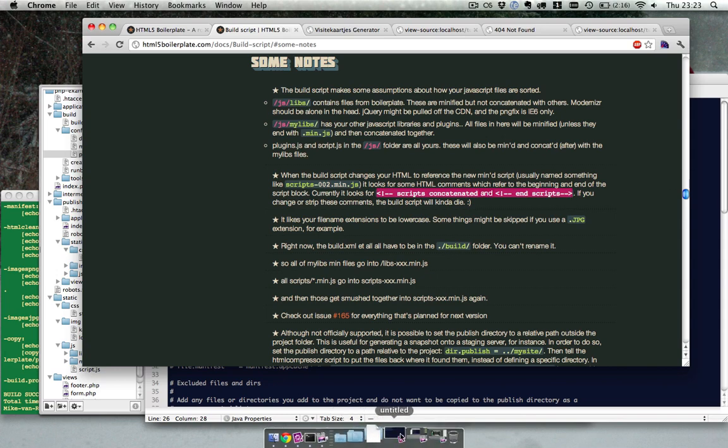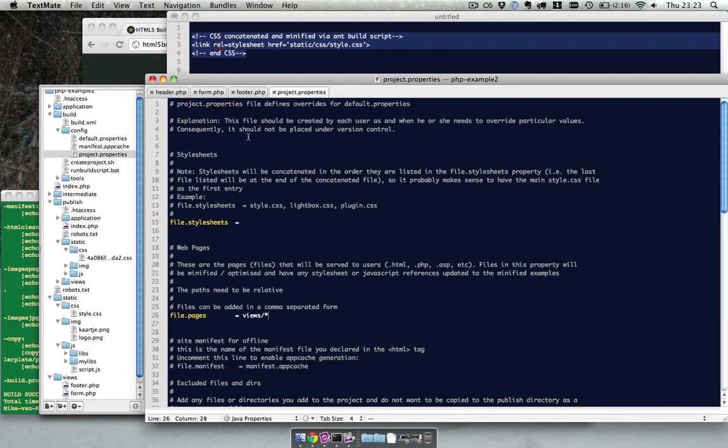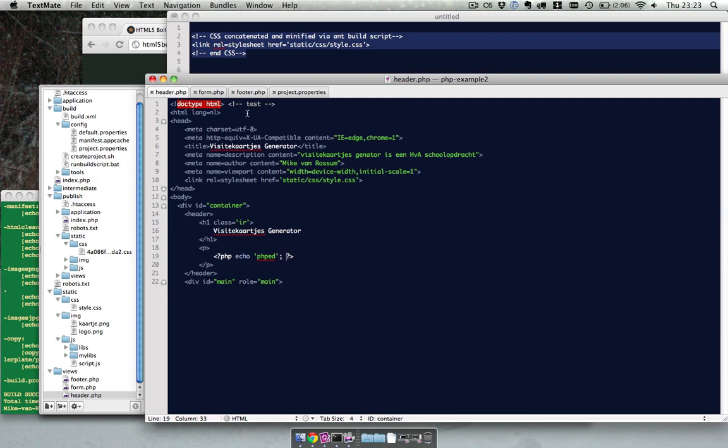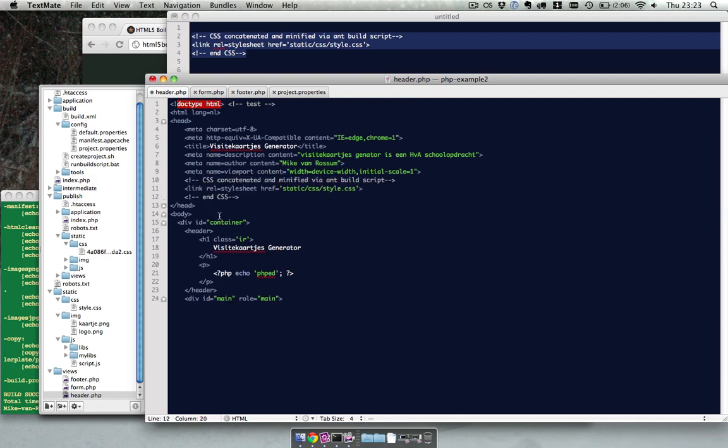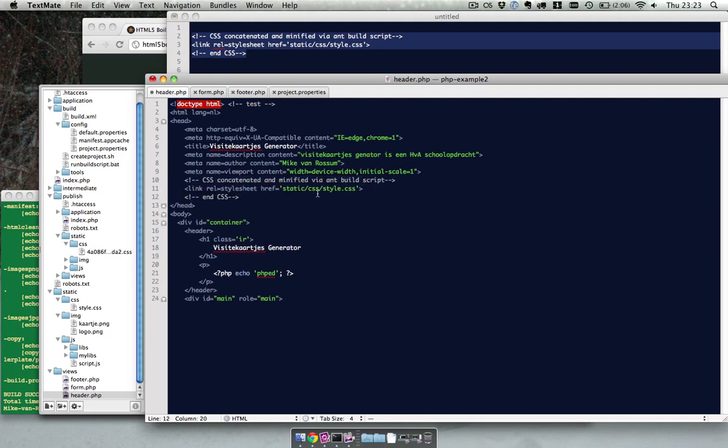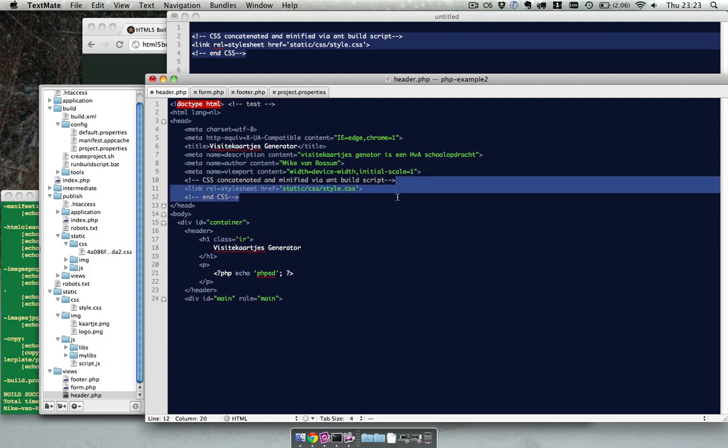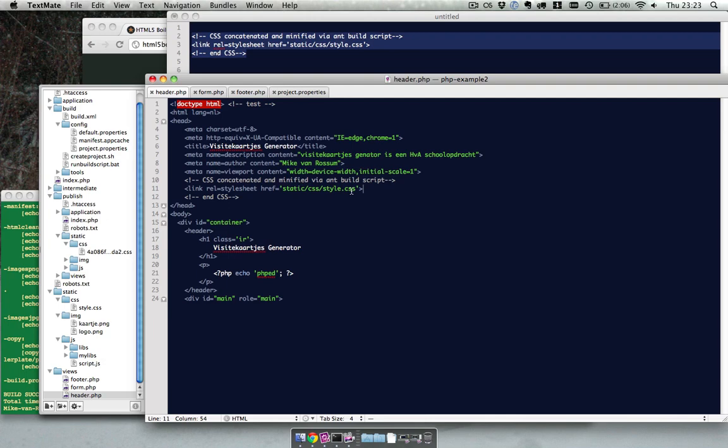So I prepared some example code over here. So if we go to the header where CSS is, we change it with this. So the link is the same. I only added some comments above and below it, so the build script knows between those tags it can look for a reference and fix it.